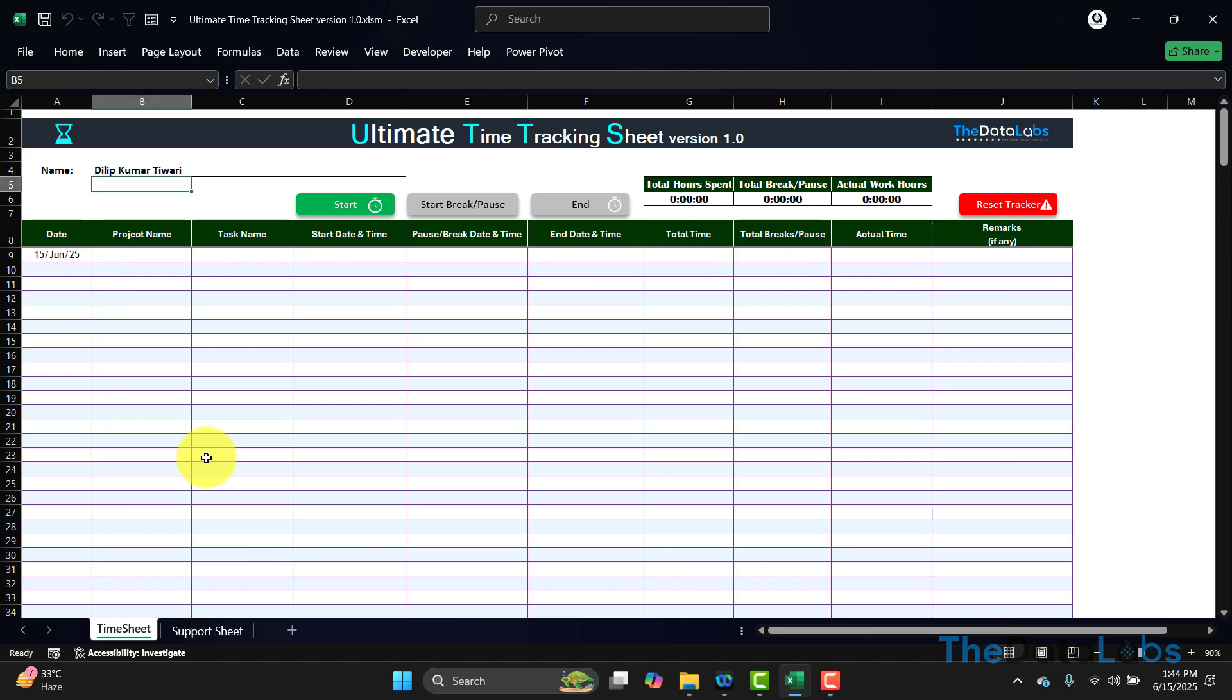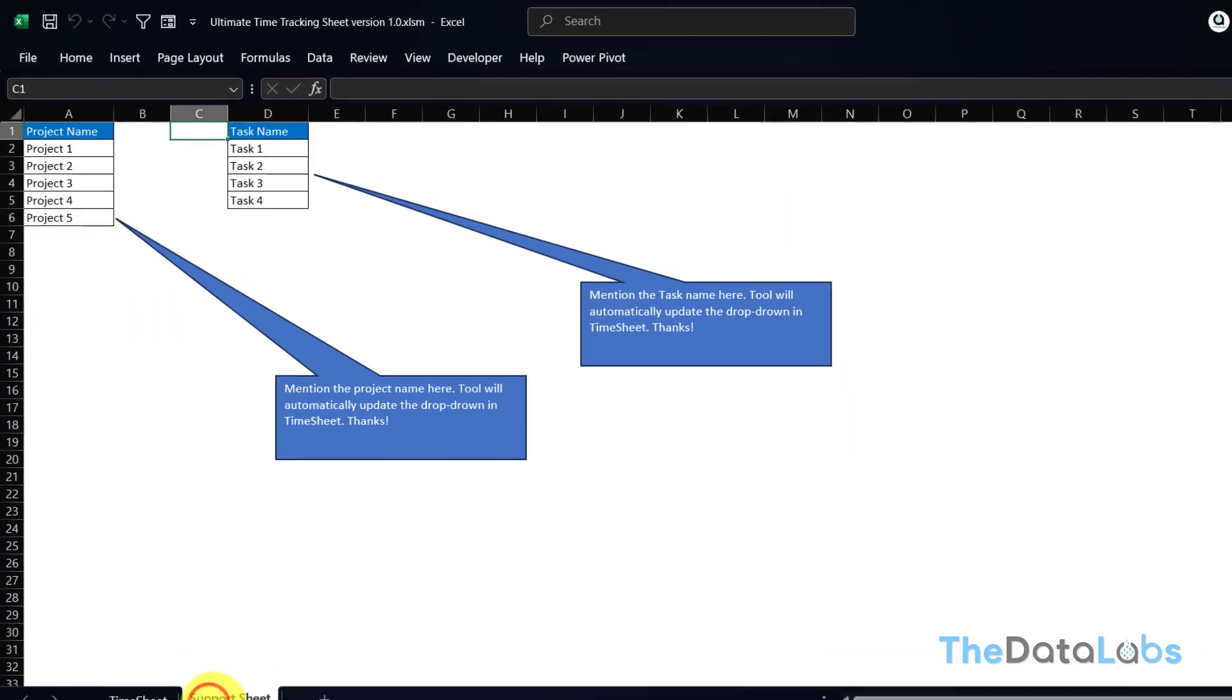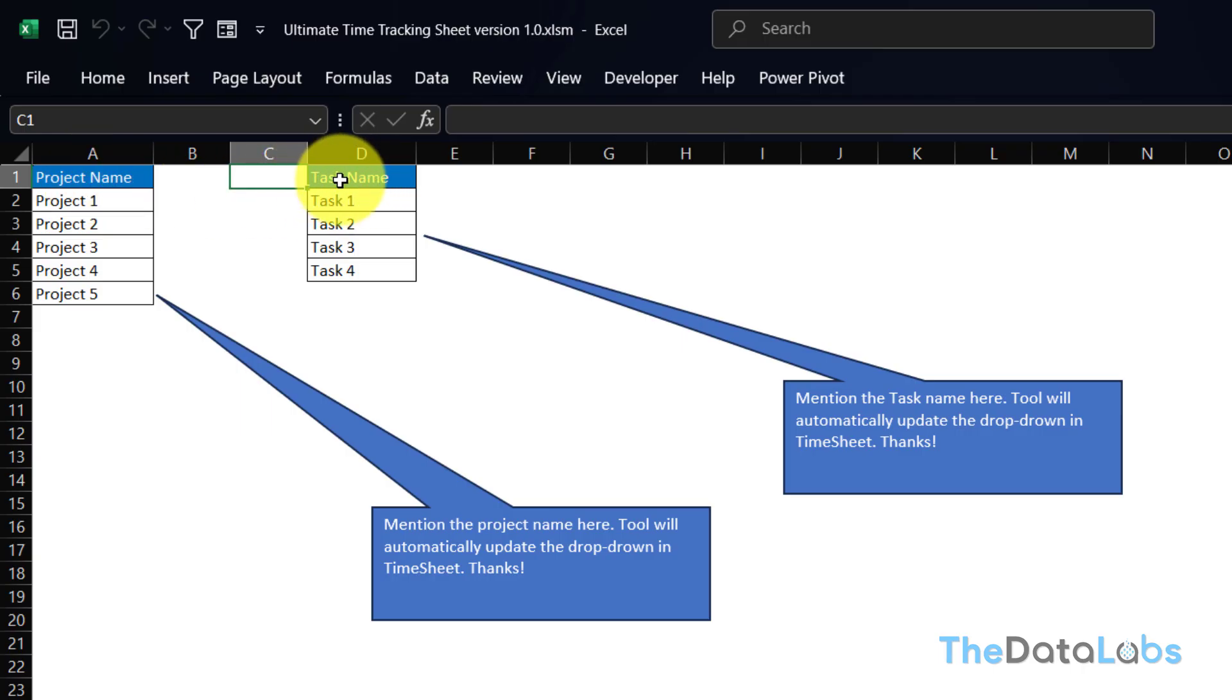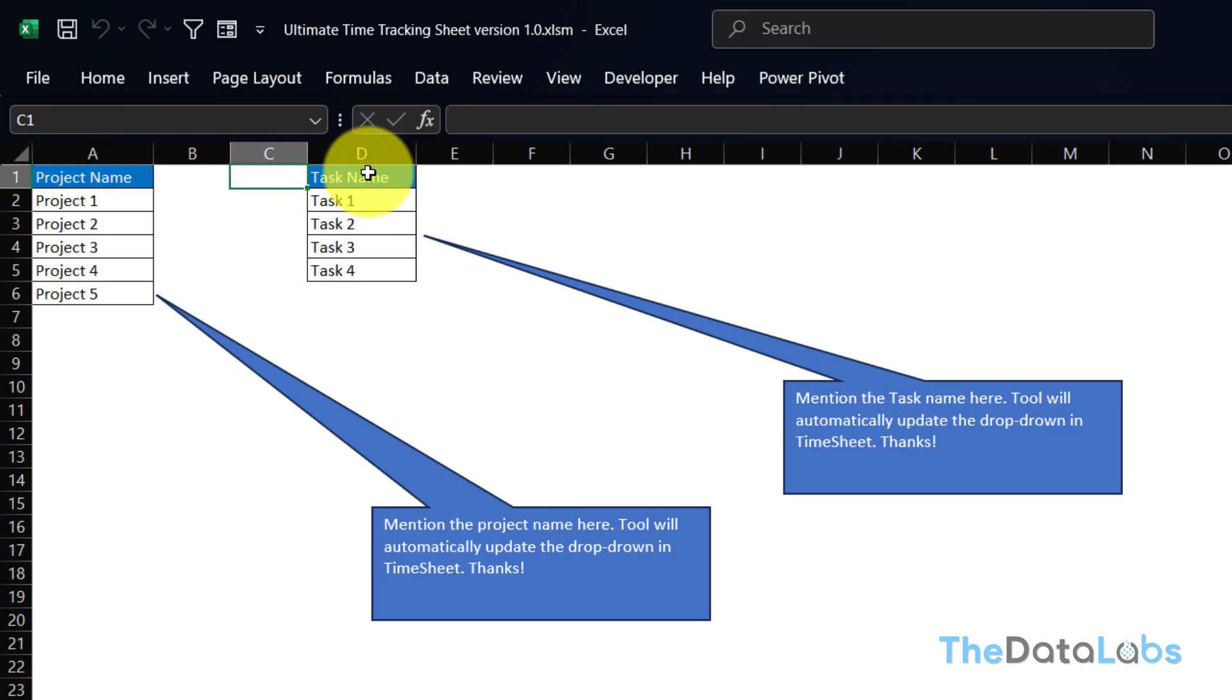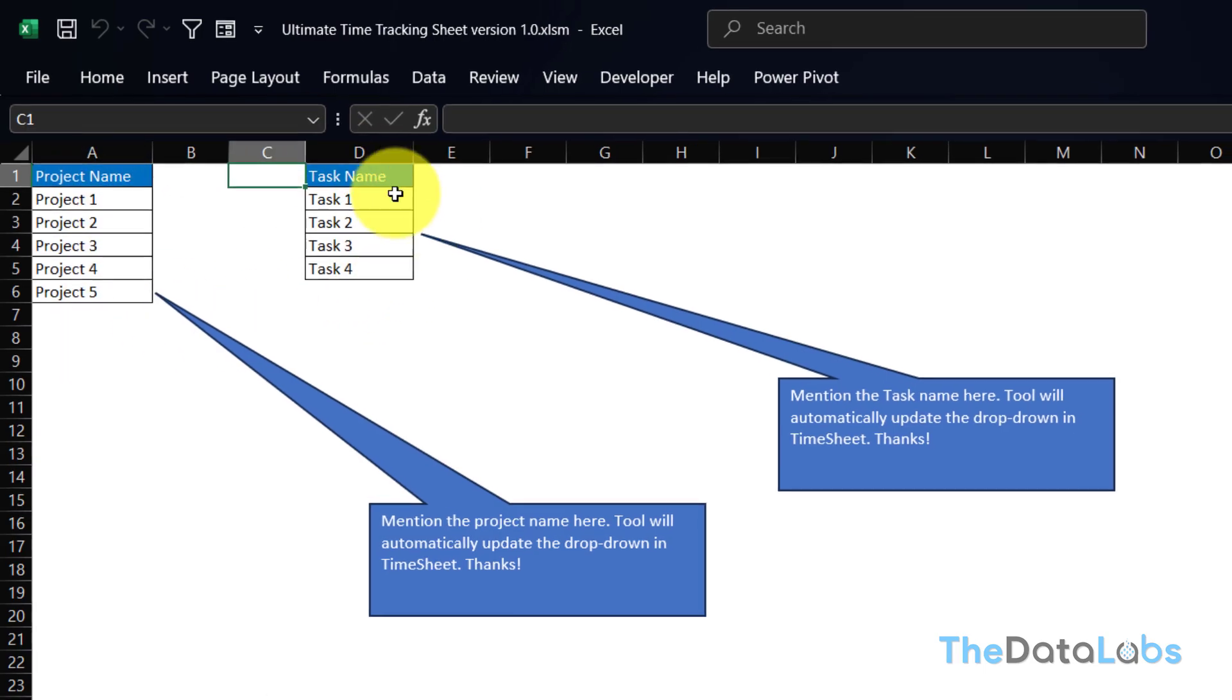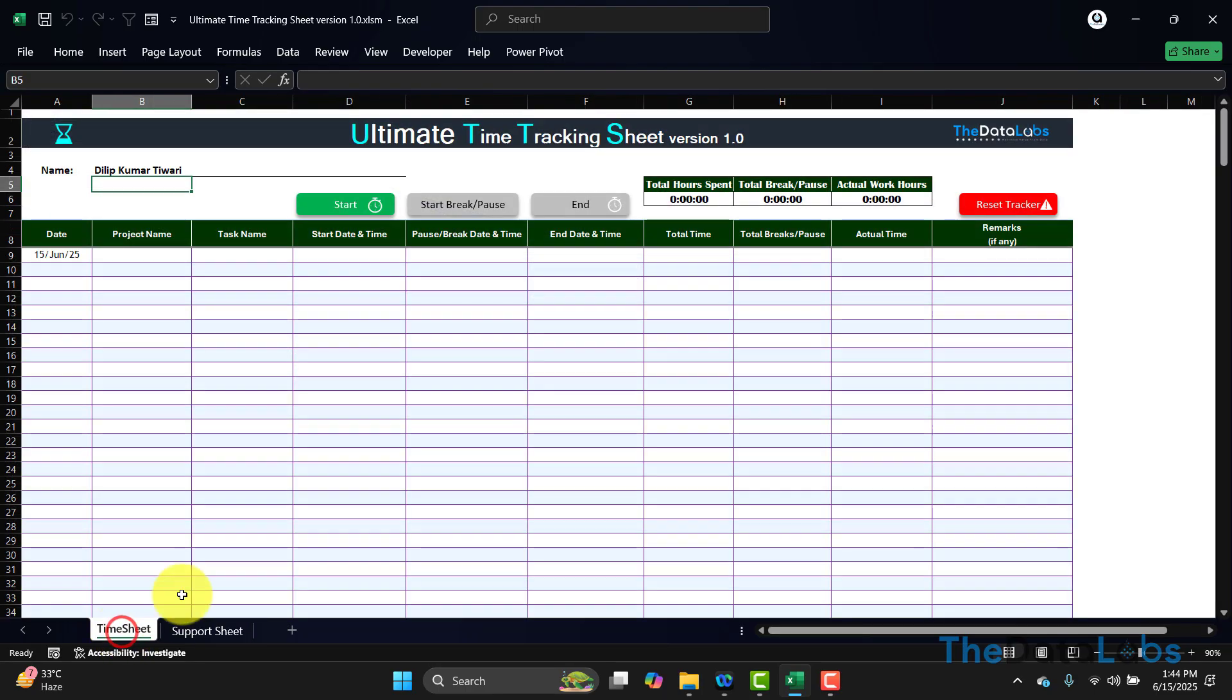This tool or solution is based on two different worksheets: time sheet (the first one) and the support sheet (the second one). In the support sheet, we have two different lists—the first one is project name and the second one is task name. Both lists have been used in the time and motion sheet as dropdowns. Currently, I have mentioned project 1-25 and task 1-24—that is a generic name. While using this tool, you can mention the actual project name and the actual task name. Once you are done with the changes, you can come to the time and motion sheet.